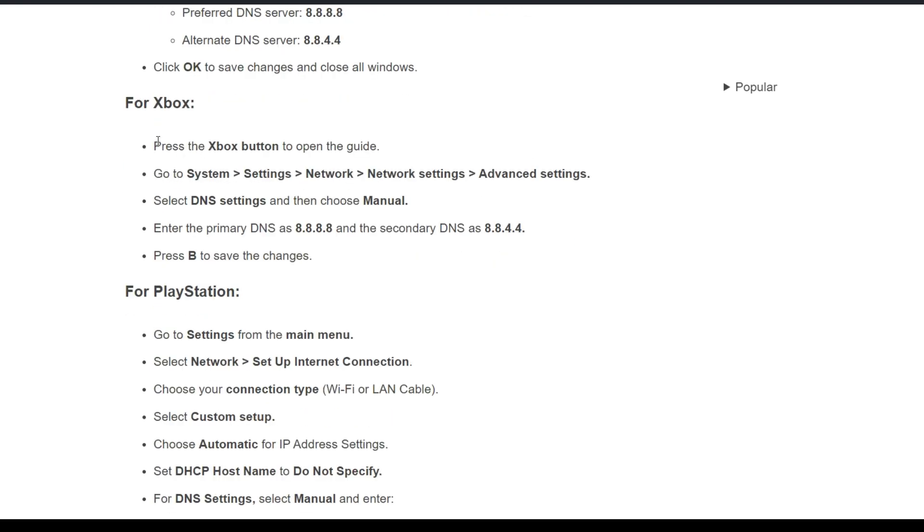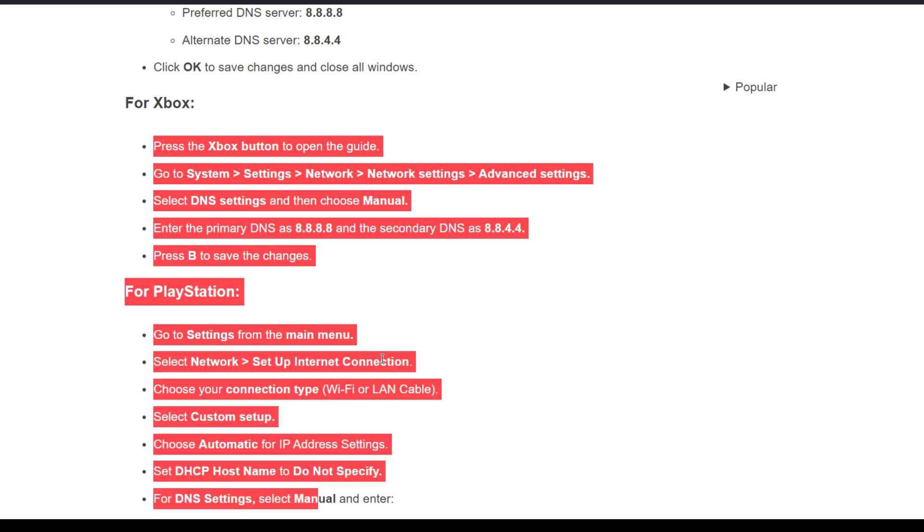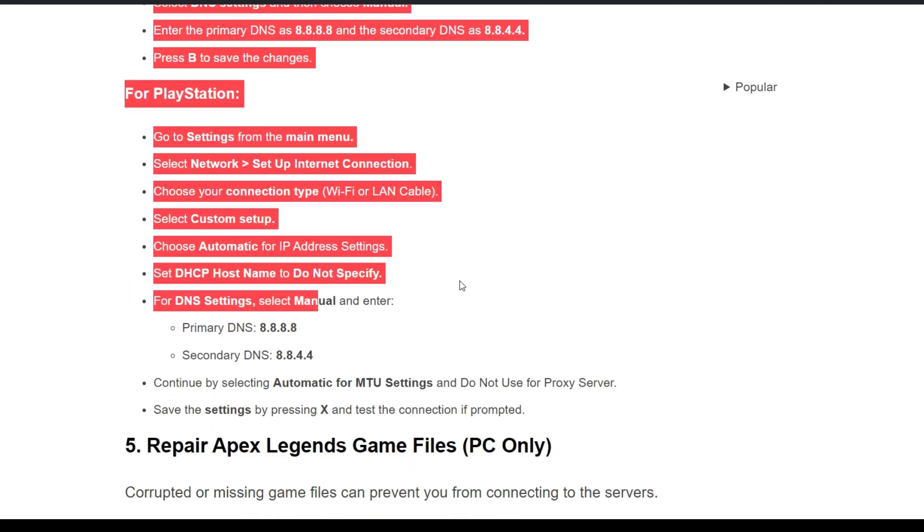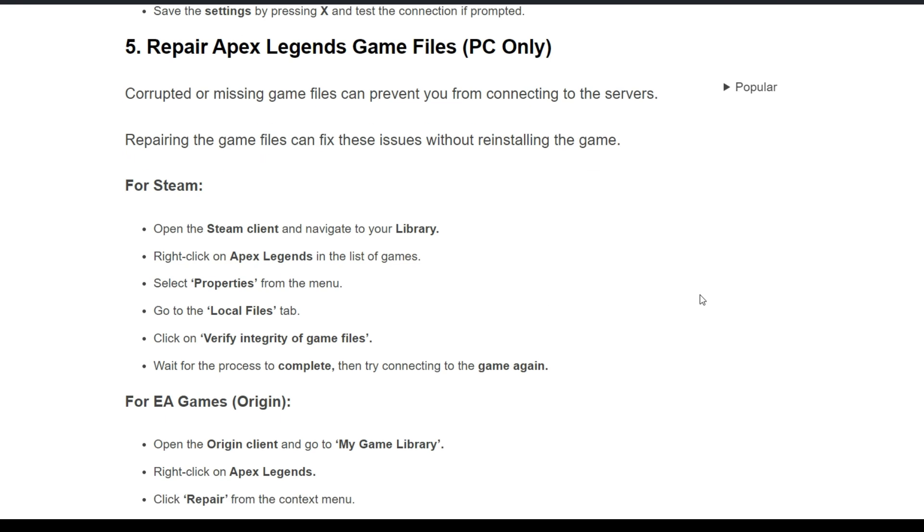Fifth solution: repair Apex Legends game files (PC only). Corrupted or missing game files can prevent you from connecting to the servers. Repairing the game files can fix this issue without reinstalling the game. For Steam, open the Steam client and navigate to your library.